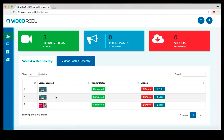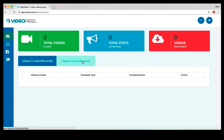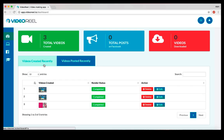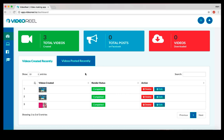You can delete them, edit them, and you can also see all the videos that you have posted on Facebook successfully. From right inside Video Reel, you can either post the videos that you create on your Facebook profiles, groups, or pages, or you could download those videos and use them on your ads or different social media platforms.